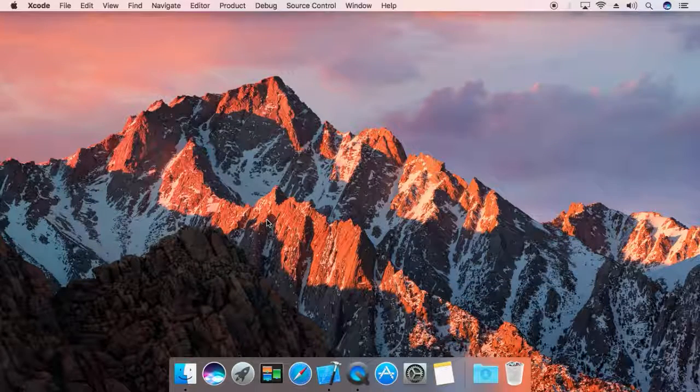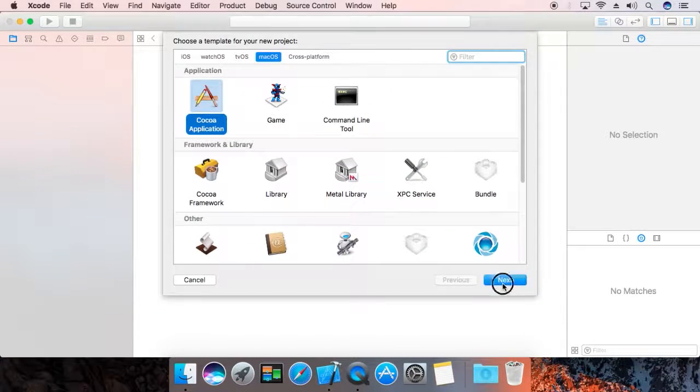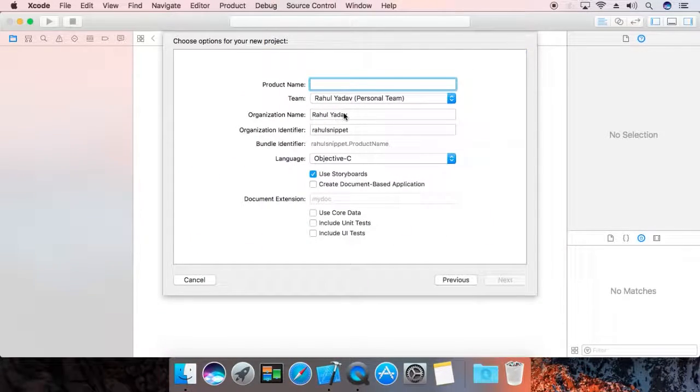First, create a project. Name it 'container test'.